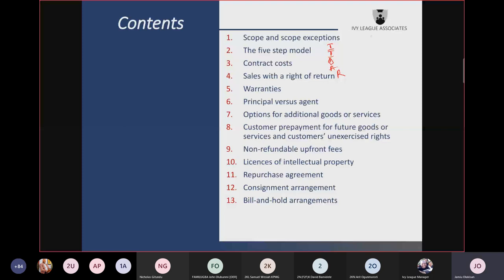IFRS 15 says you should first determine whether the PO is satisfied over time by looking at three criteria. If any of the three applies, the performance obligation is satisfied over time. One such condition is that the entity creates or enhances an asset that is being controlled by the customer as the asset is being created or enhanced.